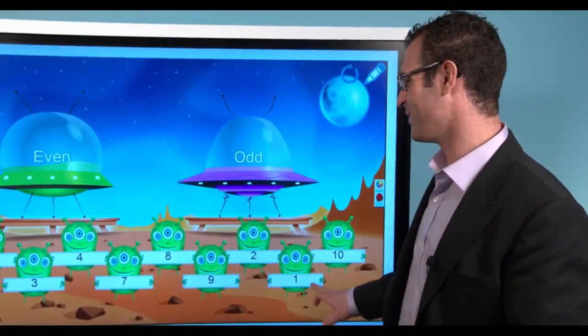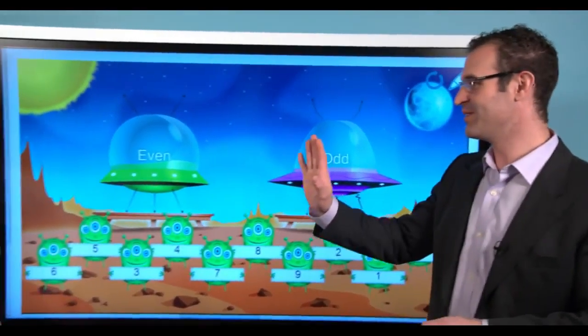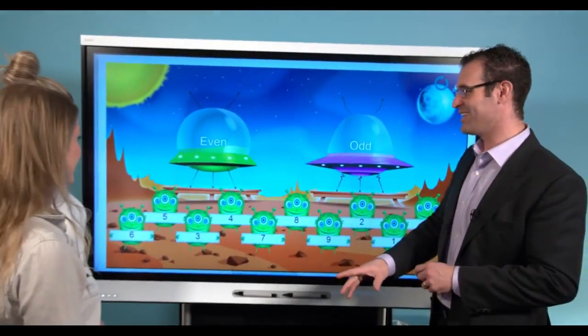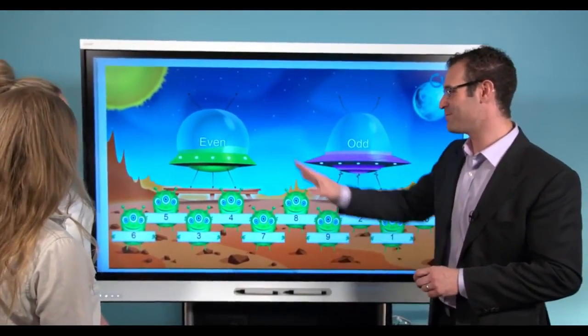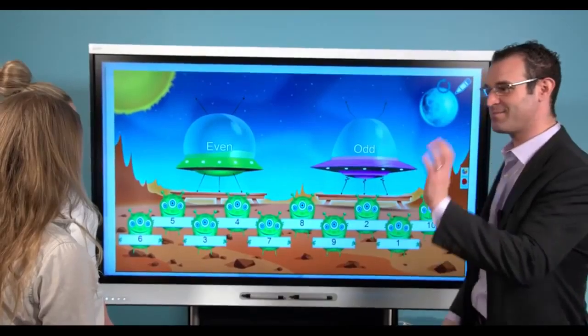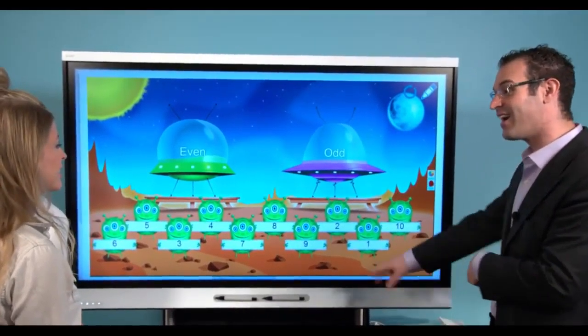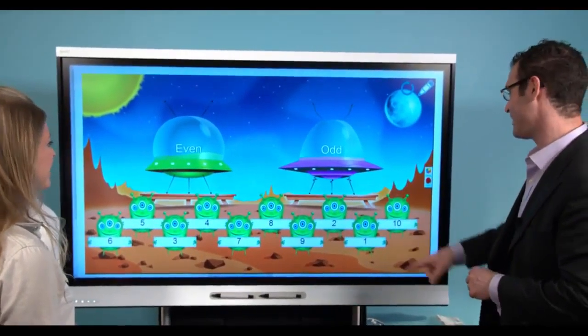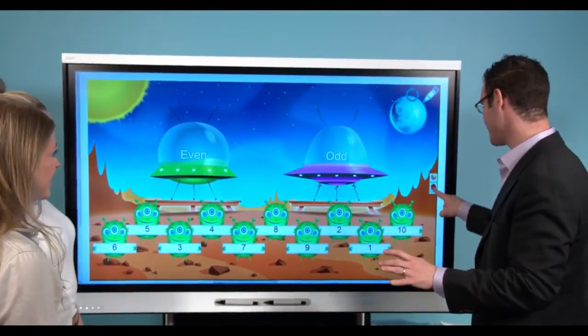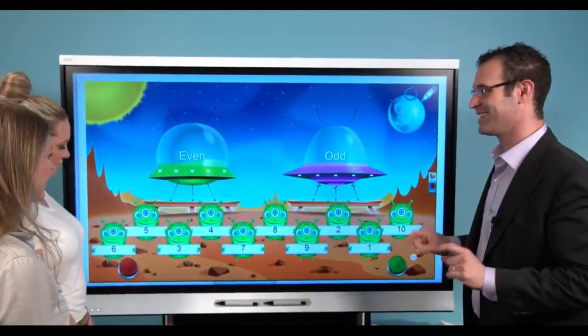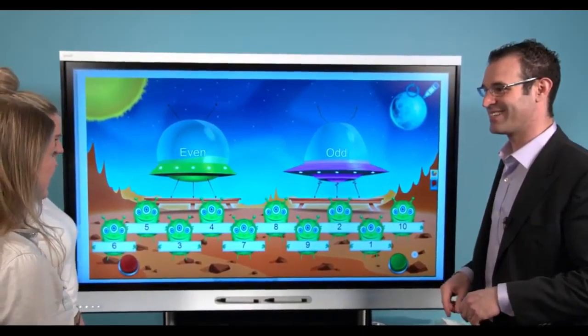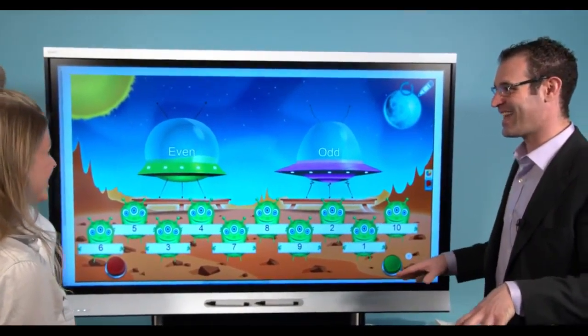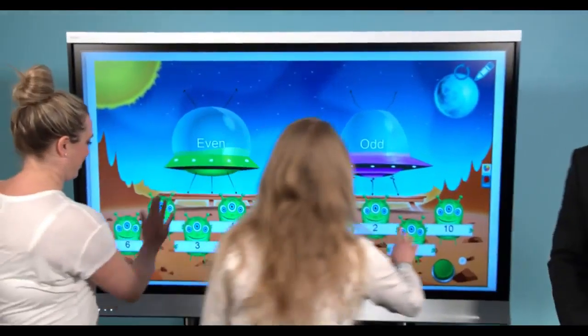All right. So you're going to work on the even aliens and put them into their spaceship. And you're going to work on the odd aliens, put them into their spaceships. Now the first person to finish clicks their buzzer. Ready, set, go.